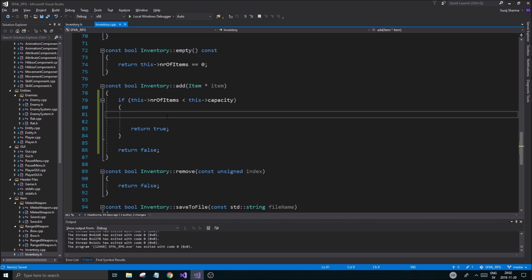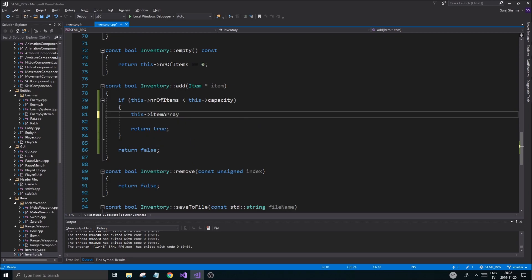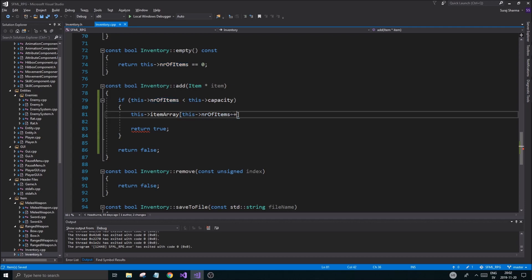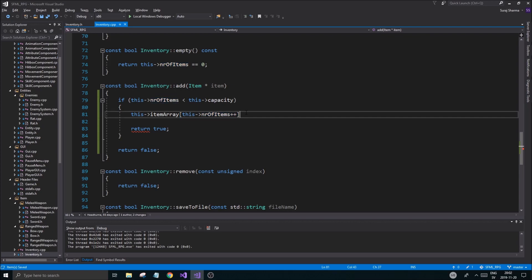If it's not full, step one is to actually add the item into the array. We want to add it in the next free slot, so item array at position number-of-items, and we want to increase number of items at the same time. I'm using post-increment (plus plus) so it assigns the item first, then increments. That's why the plus plus is after and not before — if it were before, it would increment before adding the item.